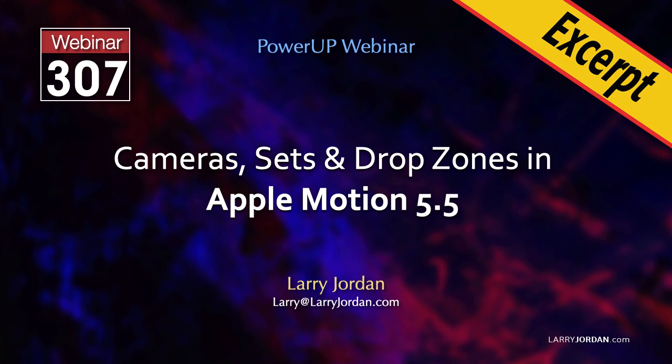This is an excerpt of a recent Power Up webinar demonstrating cameras, sets, and drop zones in Apple Motion 5.5.